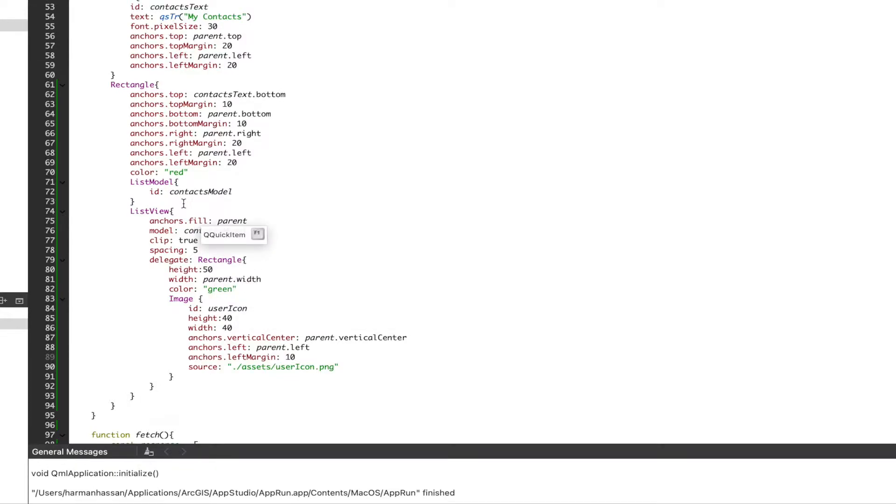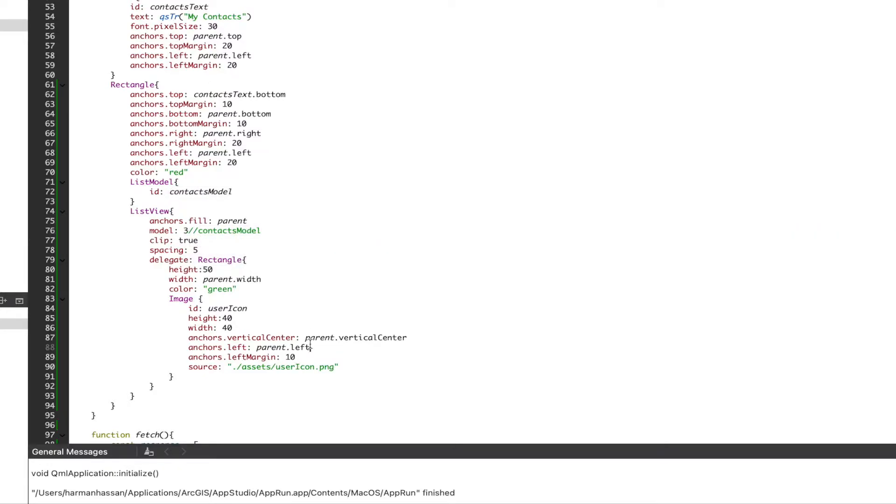We'll wrap up the styling, and to test what we've done so far we'll set our model to 3 and run the app.